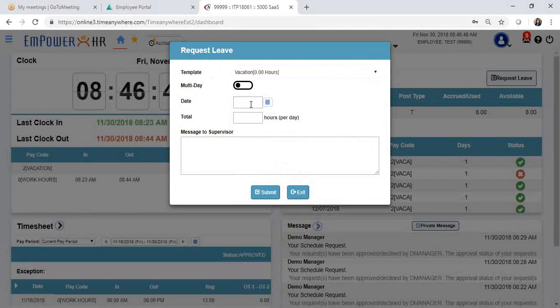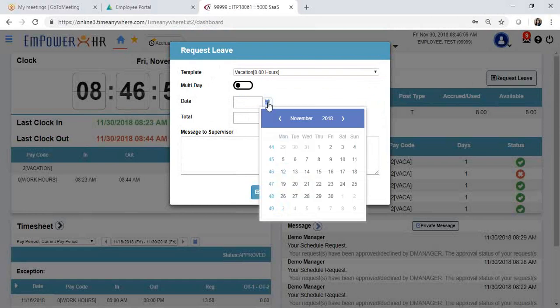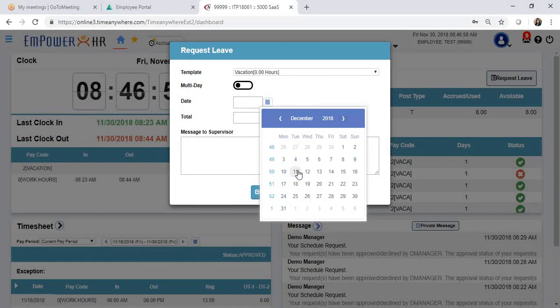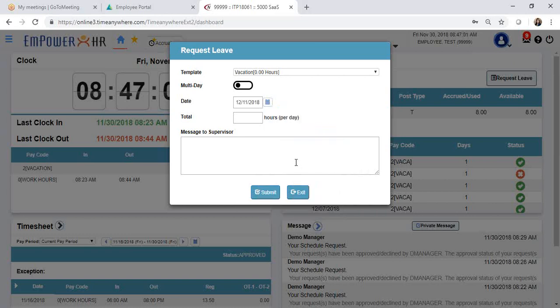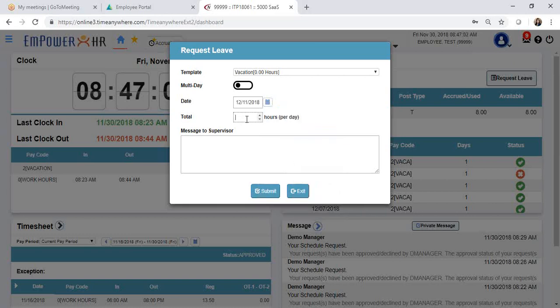You can request hours for only one day. Click on the calendar and select the date you would like to take off. Then include or type in the hours needed, for example, 8 hours.